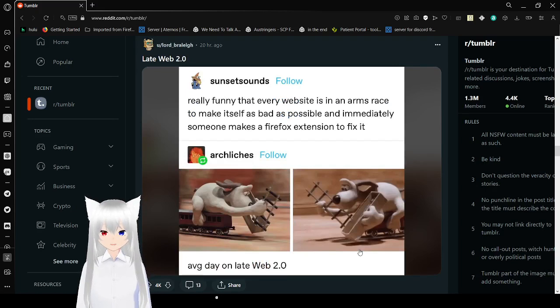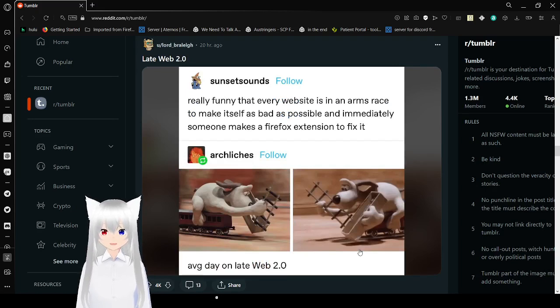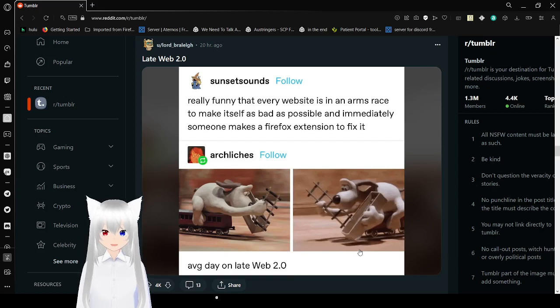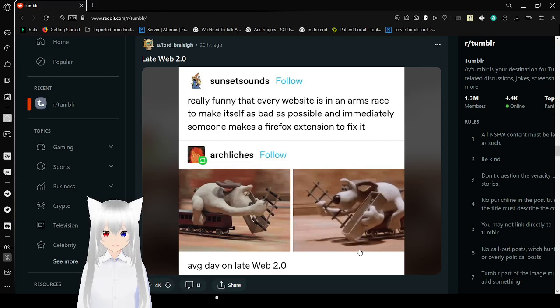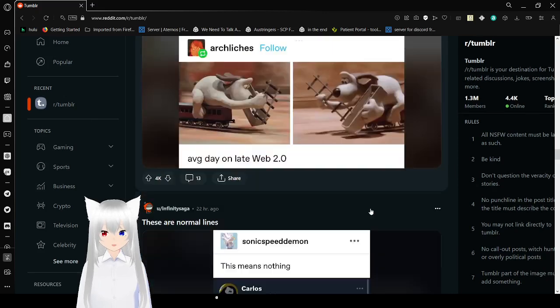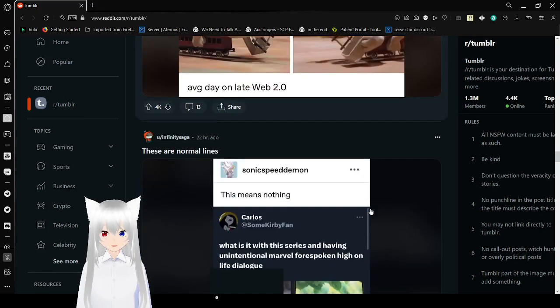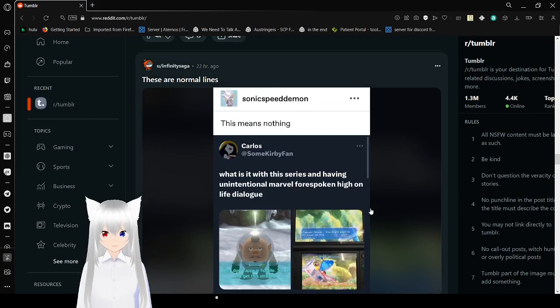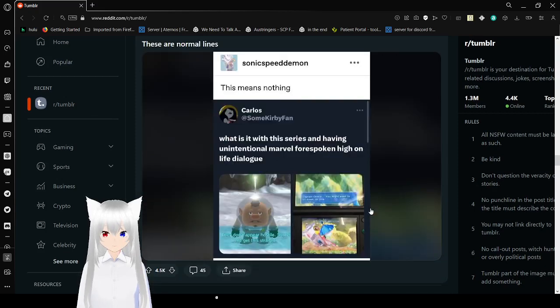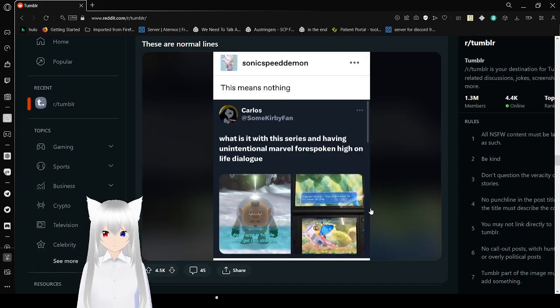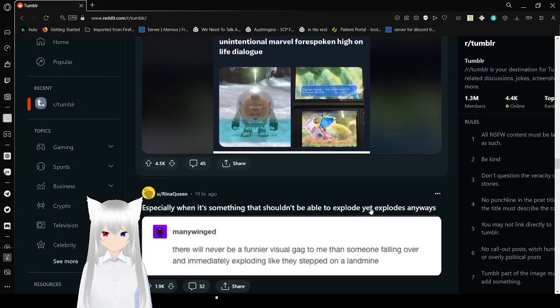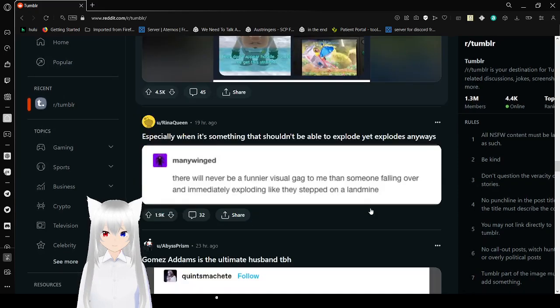Really funny that every website is in an arms race to make itself as bad as possible. And really, someone makes a Firefox extension to fix it. Average day on late web 2.0. I actually can't read that.